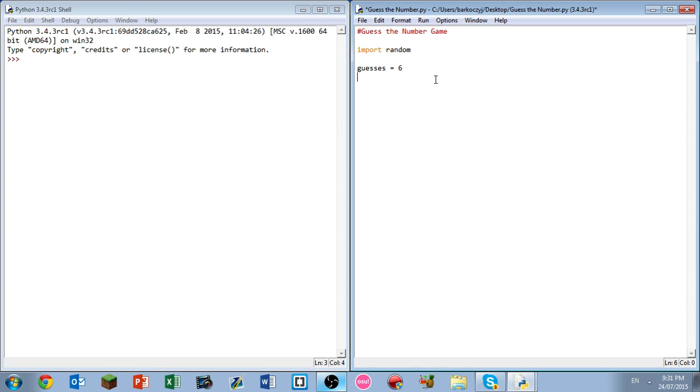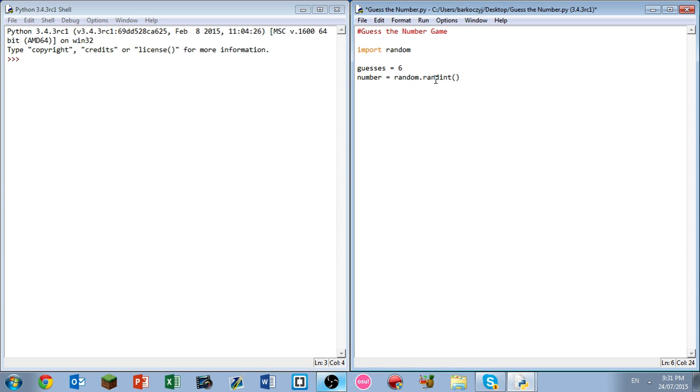Next we need to define some variables. Guesses equals six, that's how many guesses we want the person to have. Following that, we also want to set something known as the actual number. So number equals random dot rand int brackets one through one hundred, or whatever two numbers you would like. So that is the min and that is the maximum.